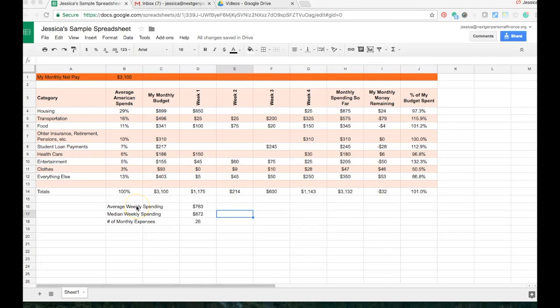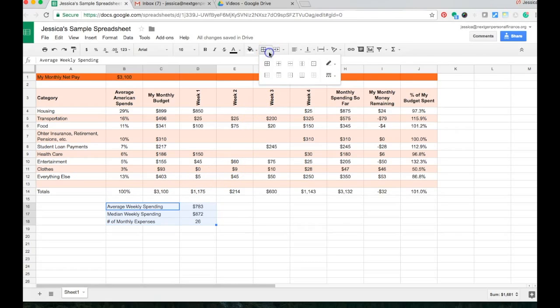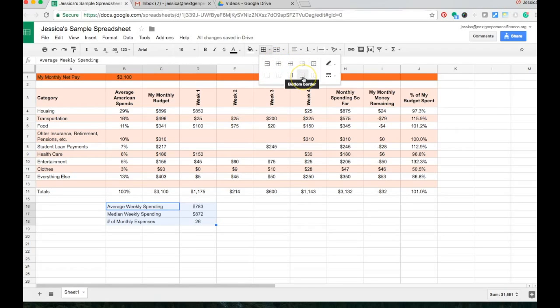I can also, if I want to make this down here its own little mini chart, I can put a nice border around it. So I'm going to highlight everything that I want to border around. I'm going to go up to the little border button here and I can choose inside and outside borders, just inside, just bottoms, etc.